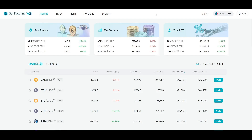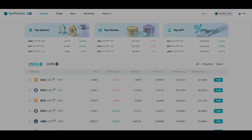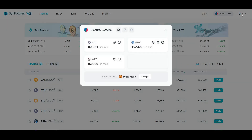If you don't have any, then don't worry. SendFutures has links to faucets that can get you 0.02 GoEarly ETH. To get that, click on the Mint icon on the top right corner of the page. Right next to ETH, click on the faucet ETH icon.